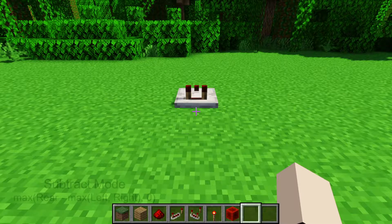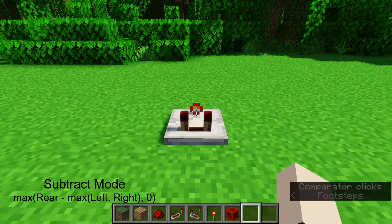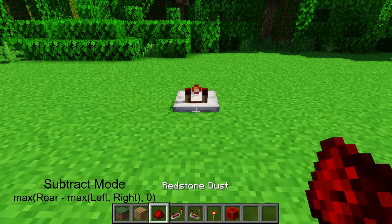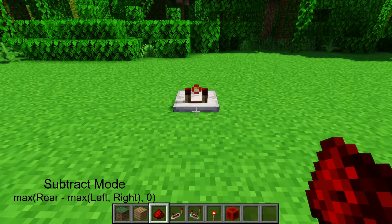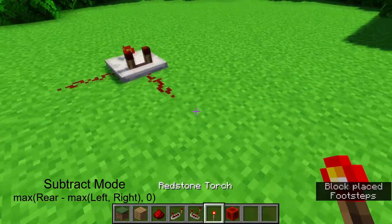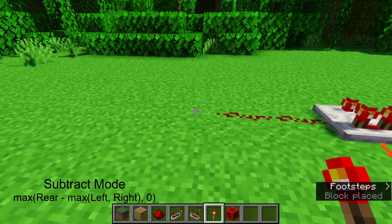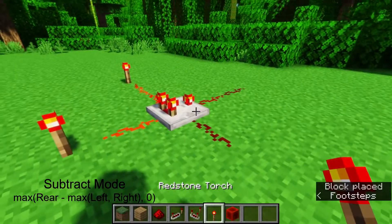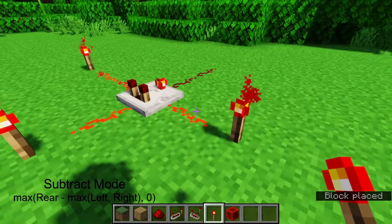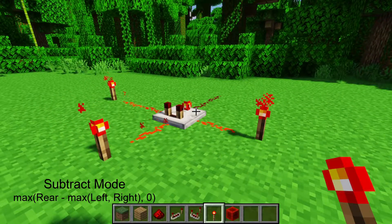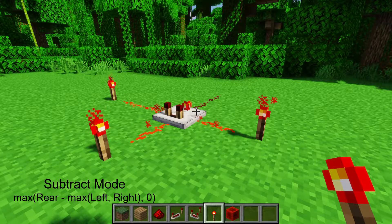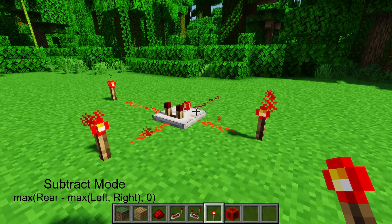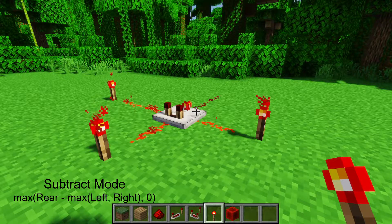The other mode comparators have is subtract mode, which you can activate by right-clicking the comparator and you'll see the torch on the top turn on. Subtract mode is very similar to compare mode because it uses the same mechanics of the two sides and the rear, except it subtracts the largest side signal strength from the rear signal strength and outputs whatever that number might be. So for example, if we input into the rear a signal strength of 15 and on the side a signal strength of 14 — and if we leave the other side off, it's a signal strength of 0, so the largest is 14 — then it'll output a signal strength of 1. Whereas if we now input to the other side a signal strength of 15, it'll output 0 because 15 minus 15 is 0. The signal strengths won't ever go out of range of 0 to 15. So make sure the side signal strengths are under control, because if you have a torch right next to it, it will never output anything other than a signal strength of 0 because the rear could only ever be the same as the side.